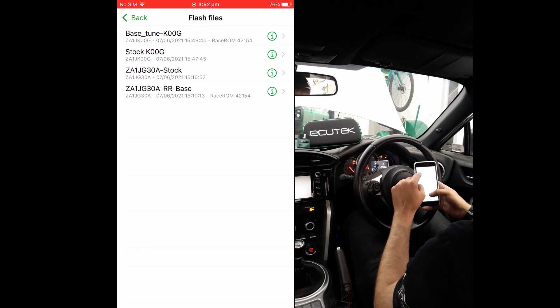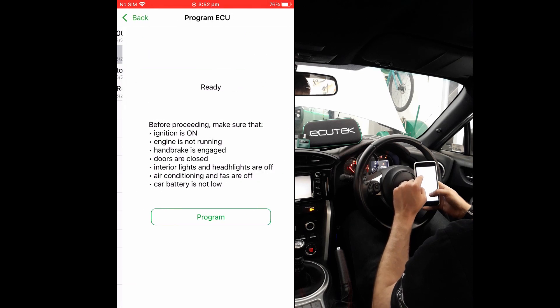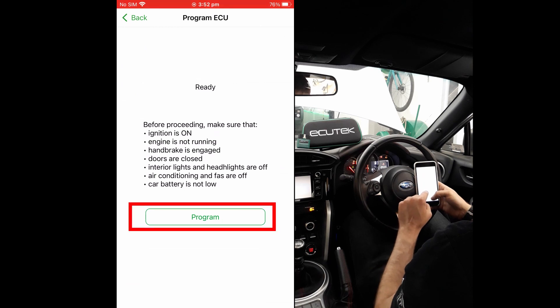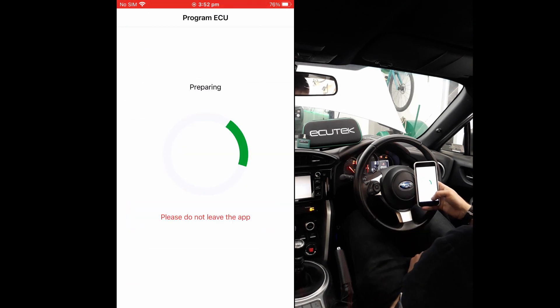If you are unsure of which file to choose, contact your tuner for more direction. When ready, select the correct file and press Program. This will start the programming sequence and program the ECU.